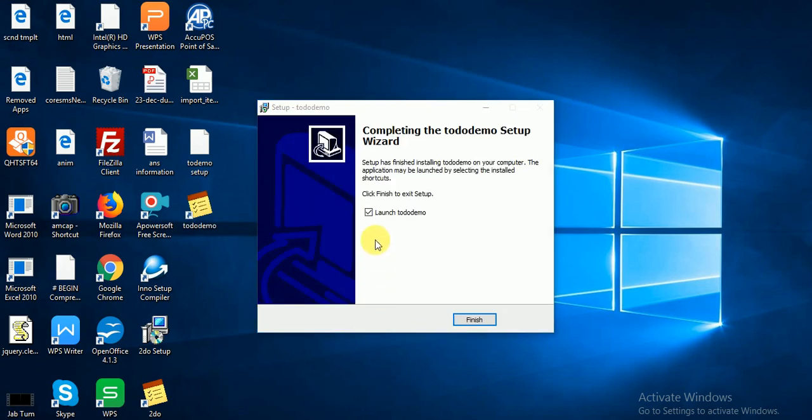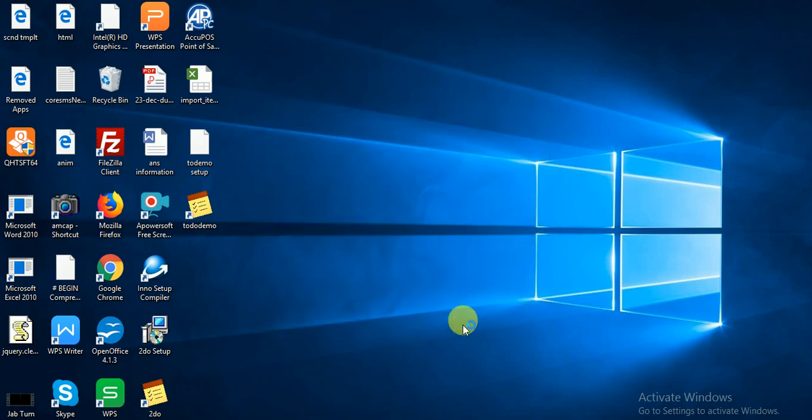You can see, finished. Our installation is finished. Now I'm going to launch my demo application.